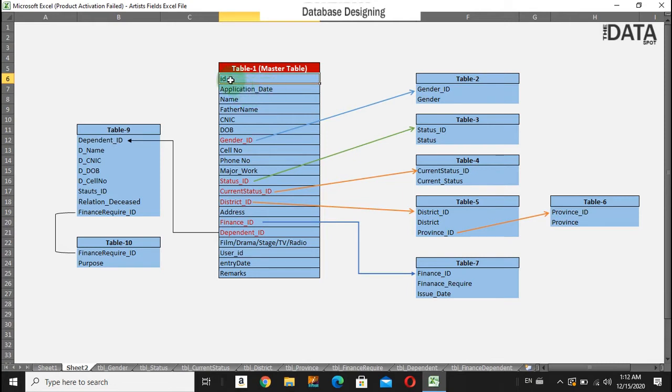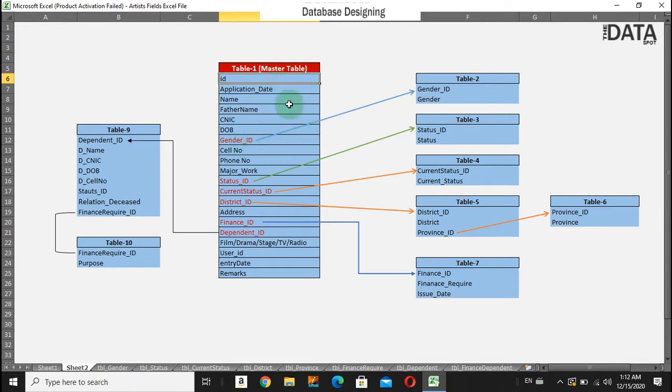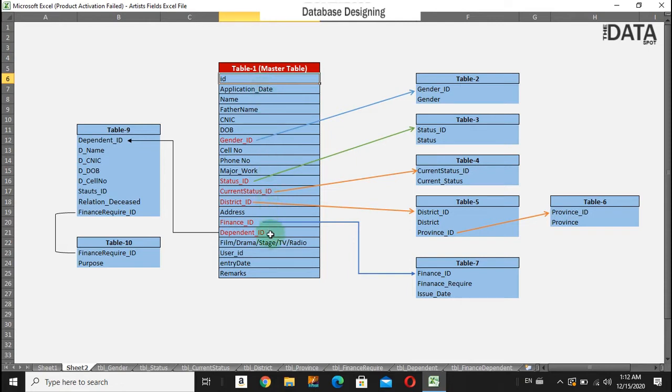We will show you in the later videos how we will create a database in SQL Server and assign primary keys and foreign keys to these fields. You can see here the ID application. This is all the basic simple design.